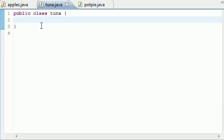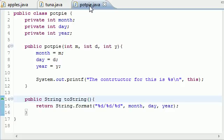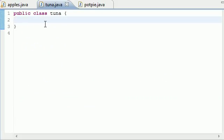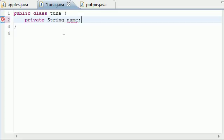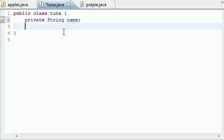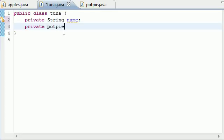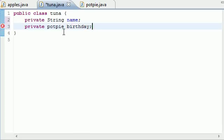So go ahead in our tuna class. Again in the last tutorial we built this potpie class. In our tuna class just clear everything out, and we're going to have two members for now. Go ahead and type private string, and this is a new one, name, and that's going to be used just to store my name or something. And we're going to also have a reference to another class, the potpie class. So go ahead and type private potpie, and type birthday, since this program is just going to output my name and the birthday, but it's going to do it in a cool way.